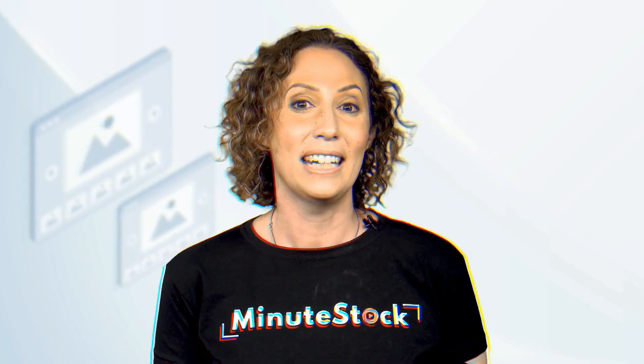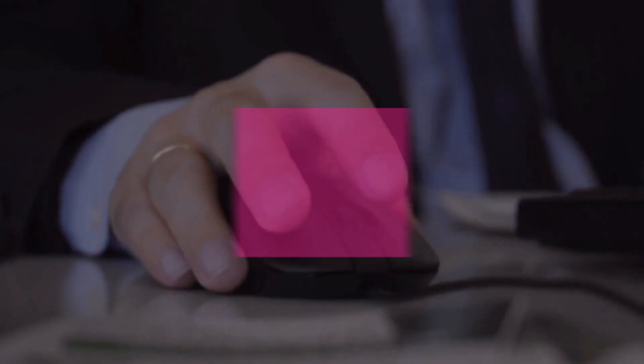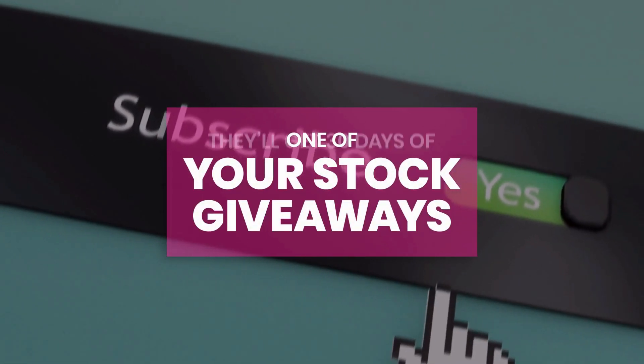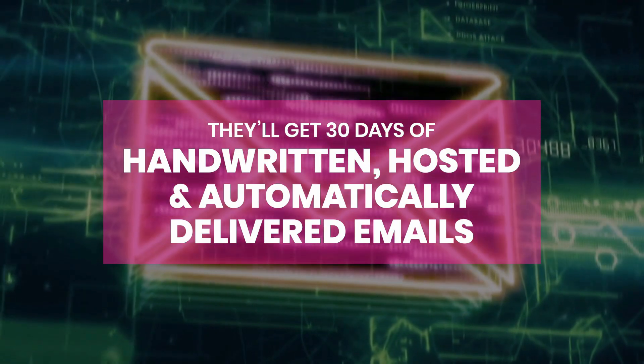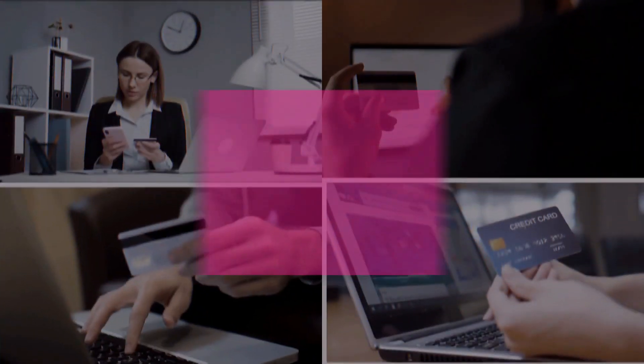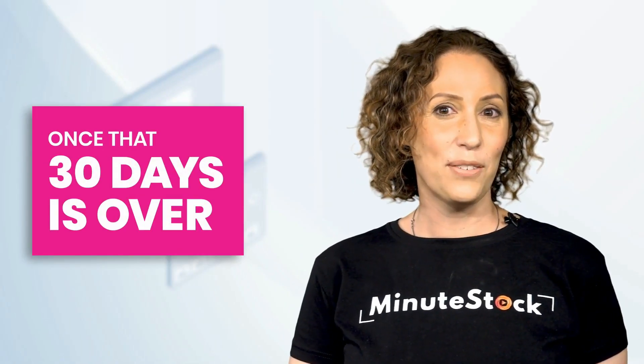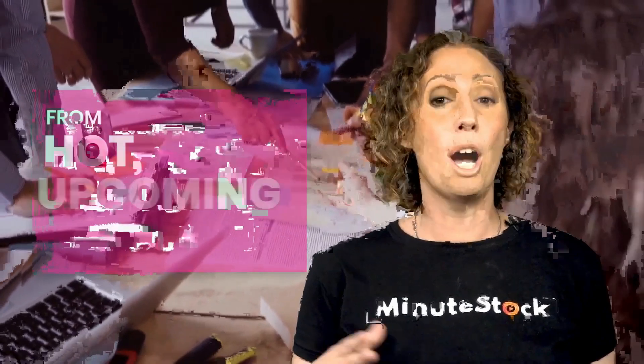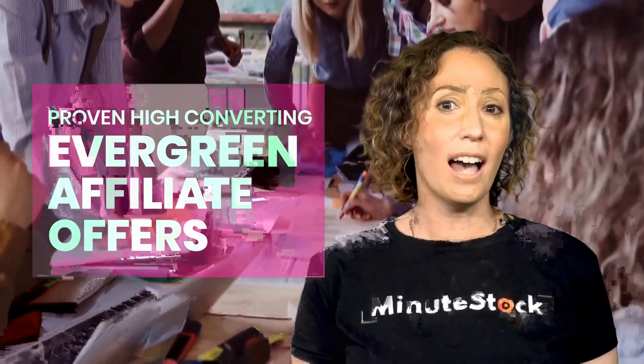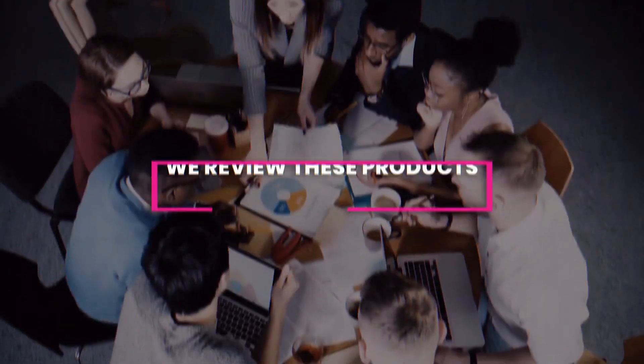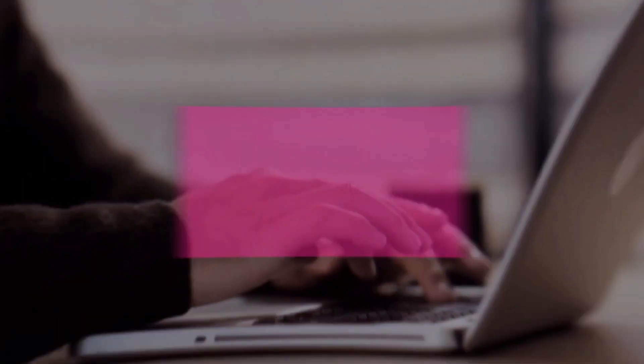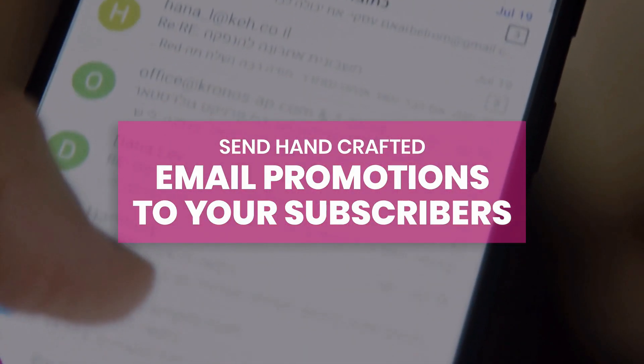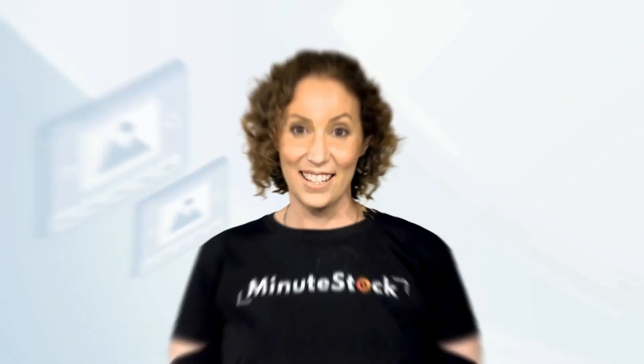We know in marketing, the fortune is in the follow-up. Once someone subscribes to receive one of your stock giveaways, they'll get 30 days of handwritten, hosted, and automatically delivered emails that follow up to close sales of your funnel's products. Once that 30 days is over, our team finds perfectly matched products from hot, upcoming launches with proven, high-converting, evergreen affiliate offers. We review these products, create bonuses, and send handcrafted email promotions to your subscribers, adding your affiliate links to every single email.